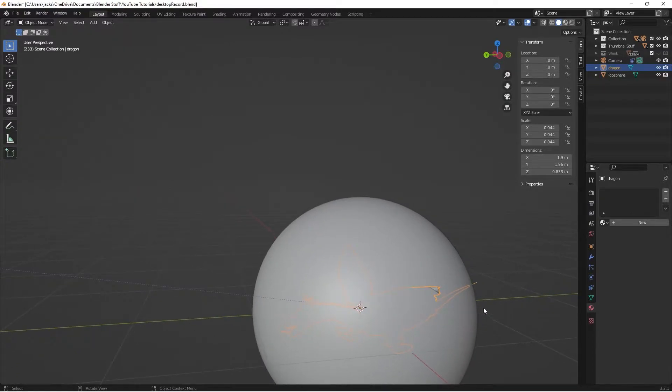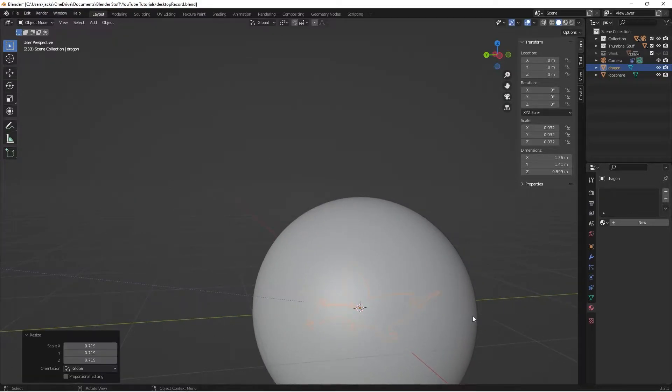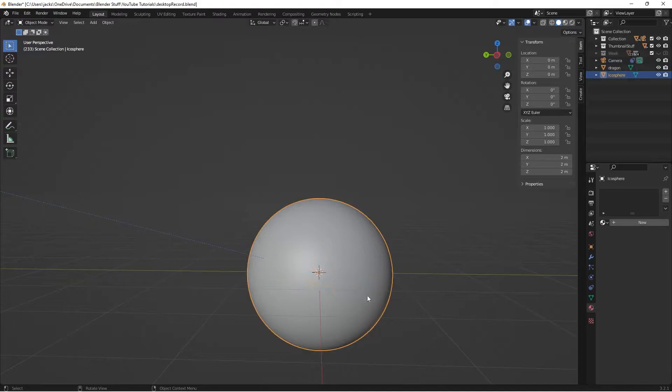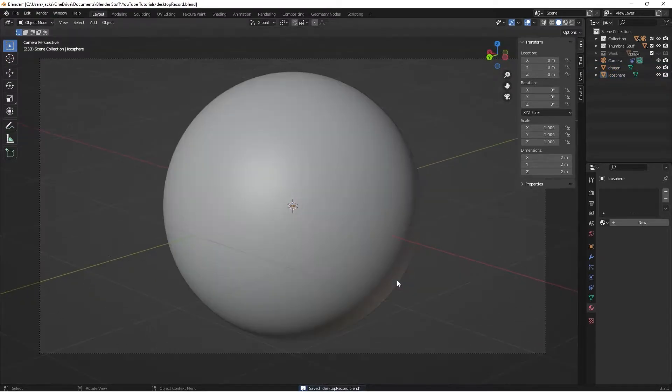He's a little bit too big right now, so I'm just going to scale him down a little bit like that. So now he's inside of everything, so we have a cool effect going on.